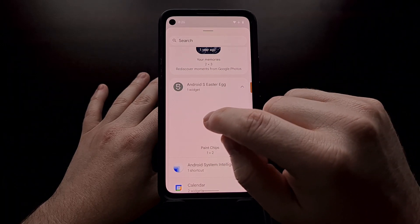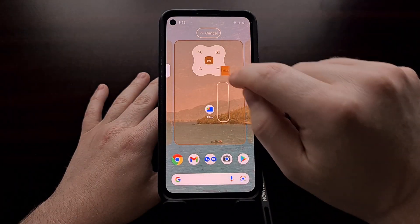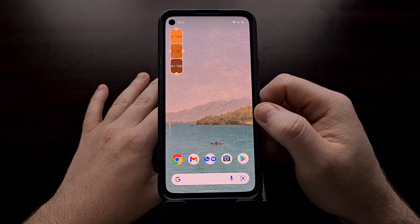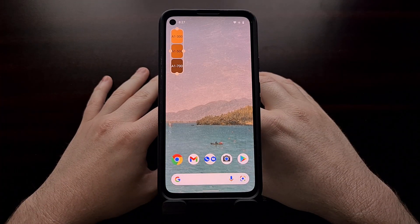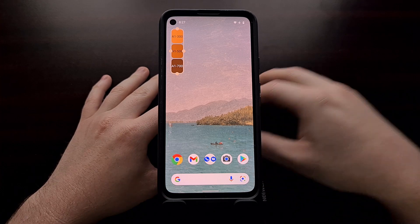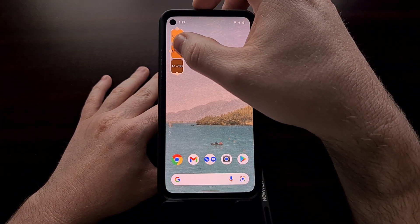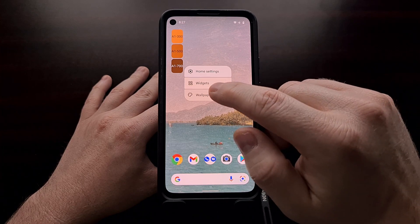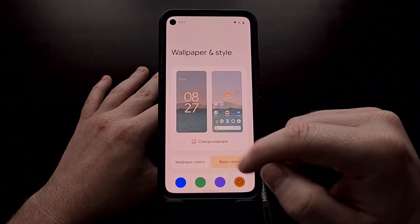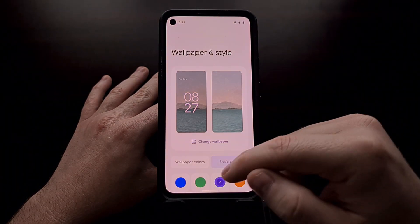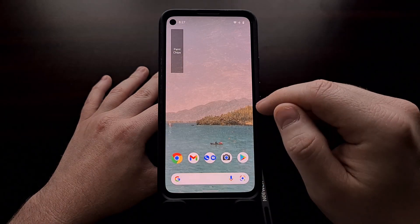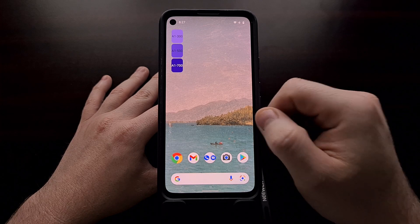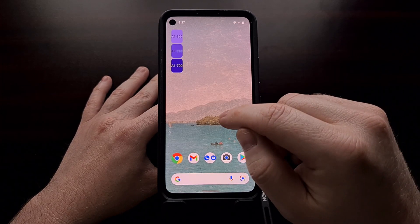This widget is going to be either a 1x1 or a 1x2 square, and you can see there's a dynamic color selection window. The colors are actually going to be tied to whatever wallpaper style you have set. If we change this to purple and go back, you can see the paint chips widget changes to the purple hue.